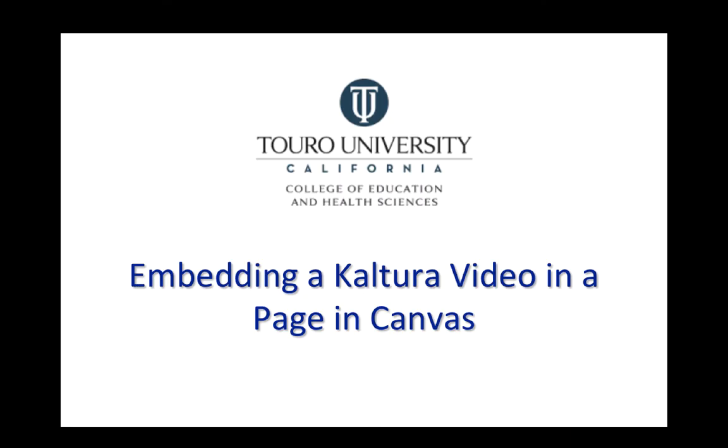That is a quick video on how you can embed a video that you have uploaded or created in Kaltura into a page within your Canvas course.